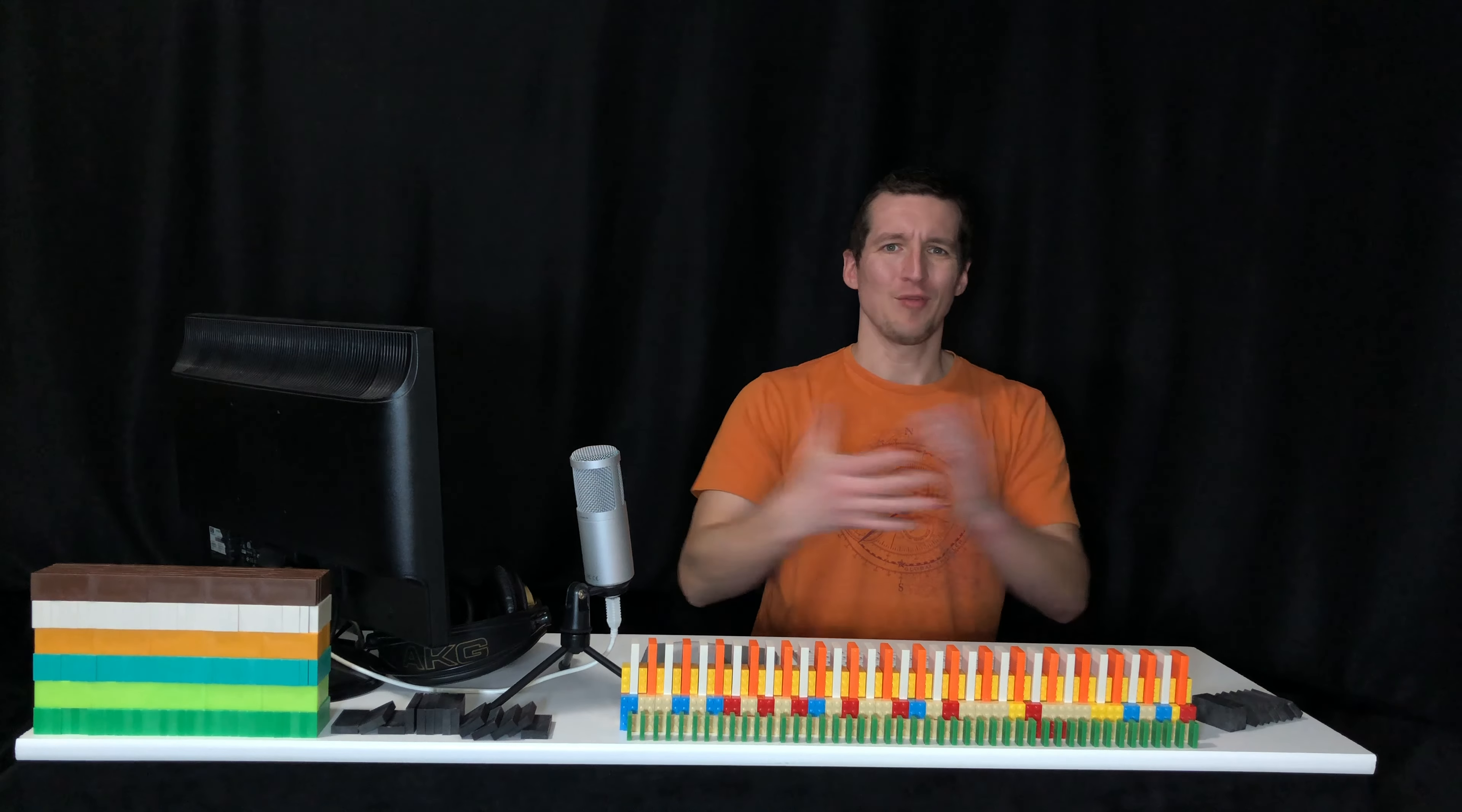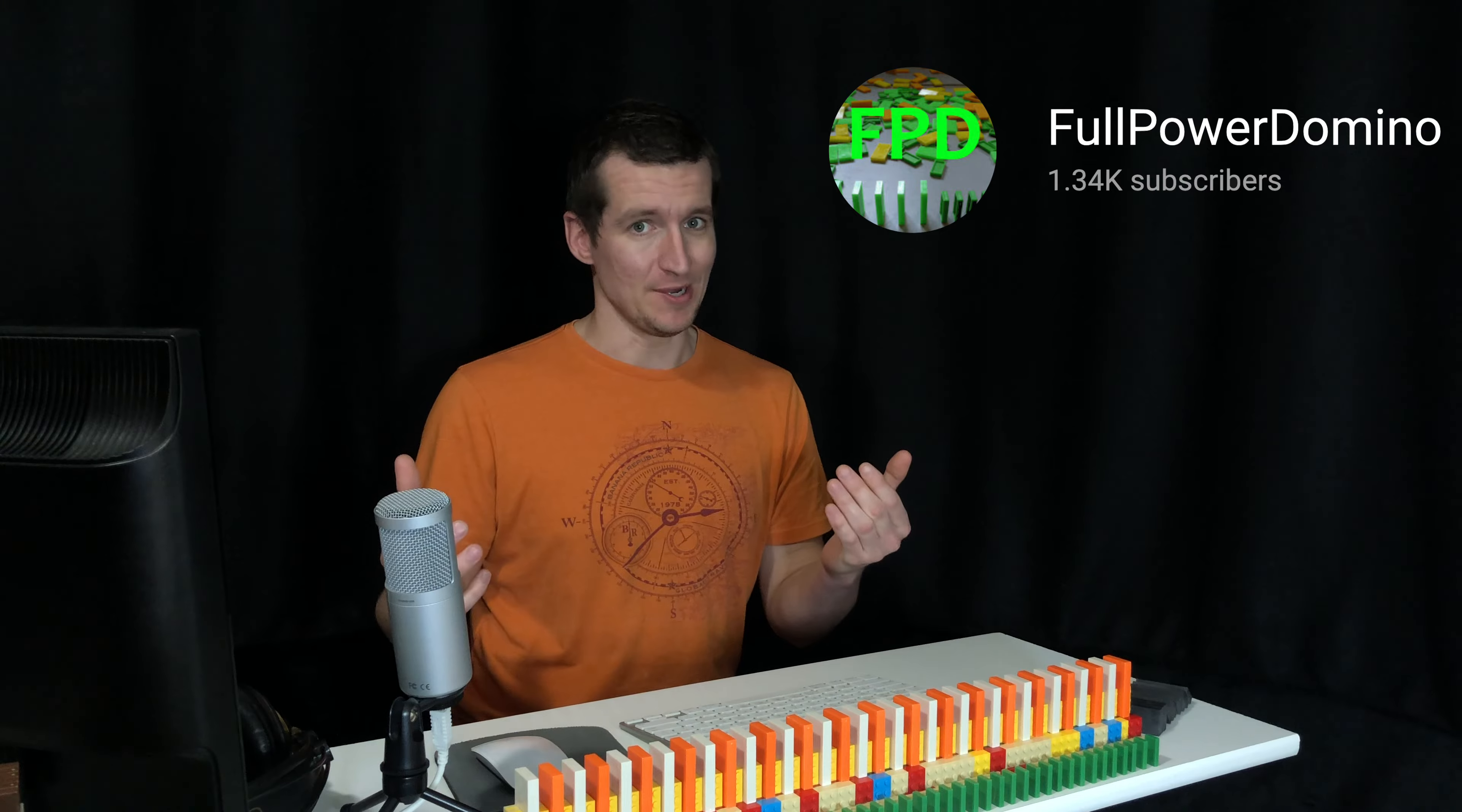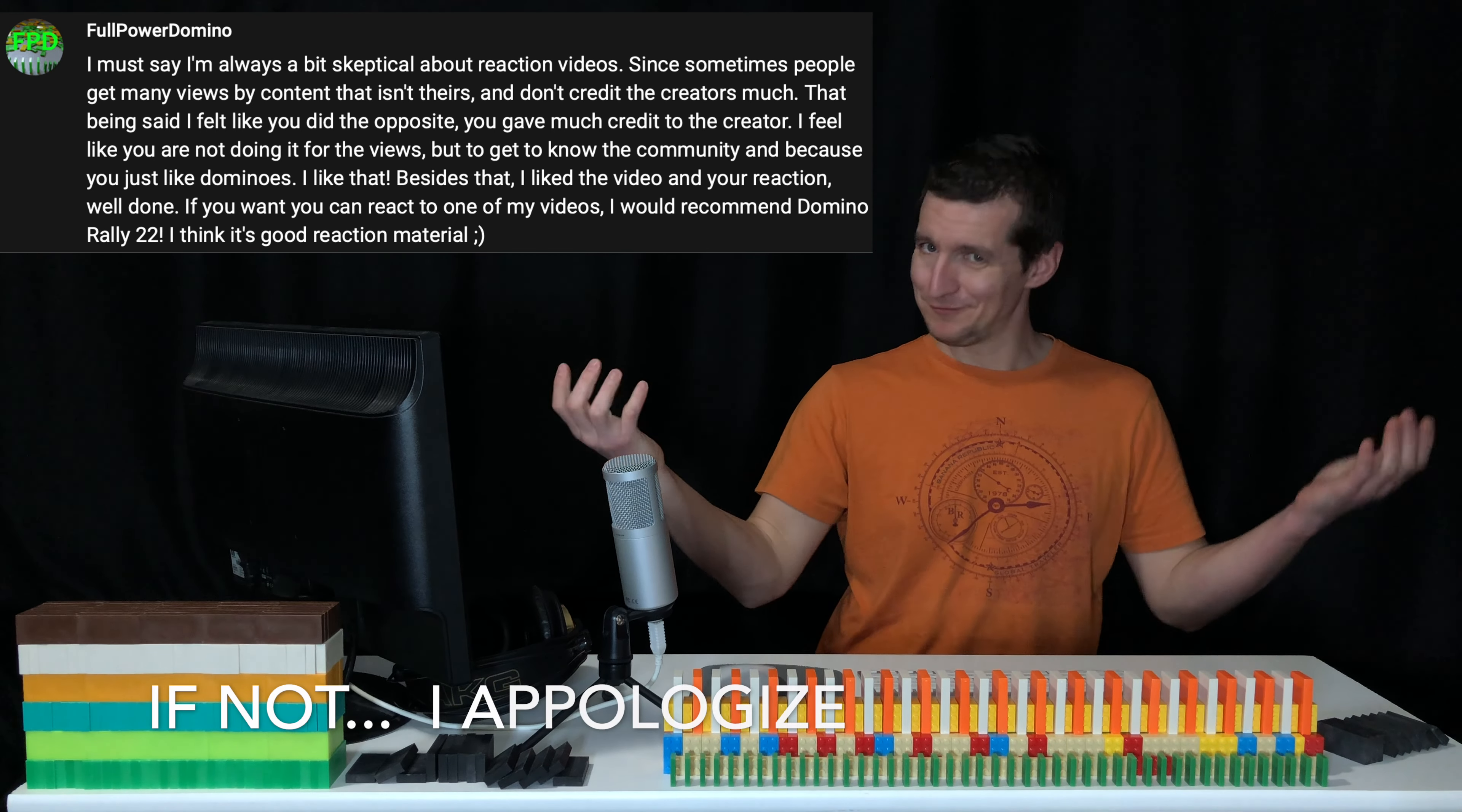Well hello my fellow blockheads and welcome to another reaction video. Today we're going to react to a video by a domino artist who goes by Full Power Domino. Full Power Domino put this comment on our previous reaction video, seems like a really great guy. He asked us to react to his Domino Rally 22 video, so we're going to do that today and we're excited.